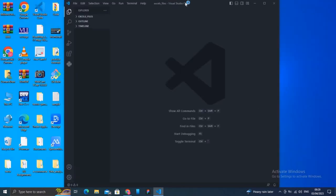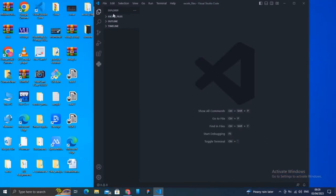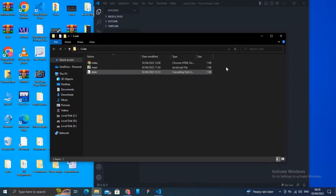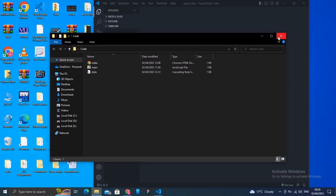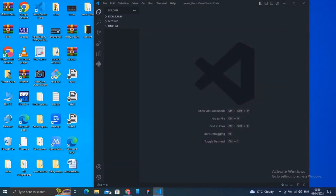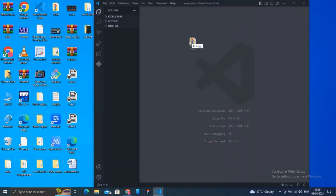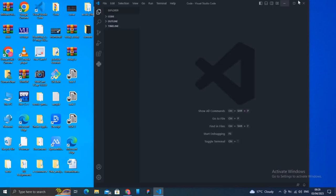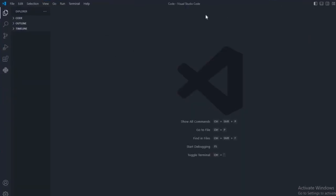I have already created a folder on my desktop named 'code,' where I have some random files that are not related to Python. But what we're gonna do is, let me show you, just drag the folder into Visual Studio Code. Now you can work on that code folder.